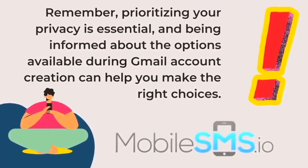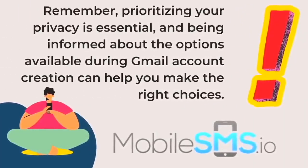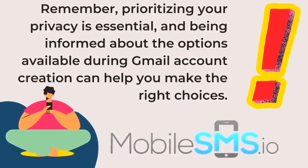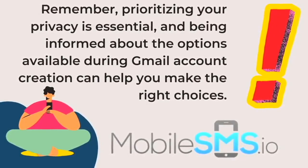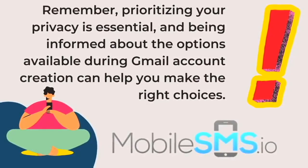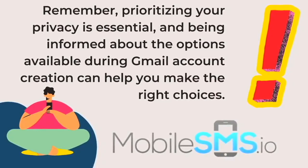Always remember, prioritizing your privacy is very important. For more helpful tutorials and tips on safeguarding your privacy online, don't forget to subscribe and hit the bell icon to stay updated with our latest content.